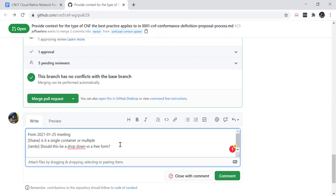Jeffrey's point was we didn't have any section that at least communicated that we needed some of this information. My suggestion is that we merge it as is and then create a separate issue to flesh it out a bit more — like when we say workload context, does it apply to single and multiple containers? Should we do a dropdown versus a free form?